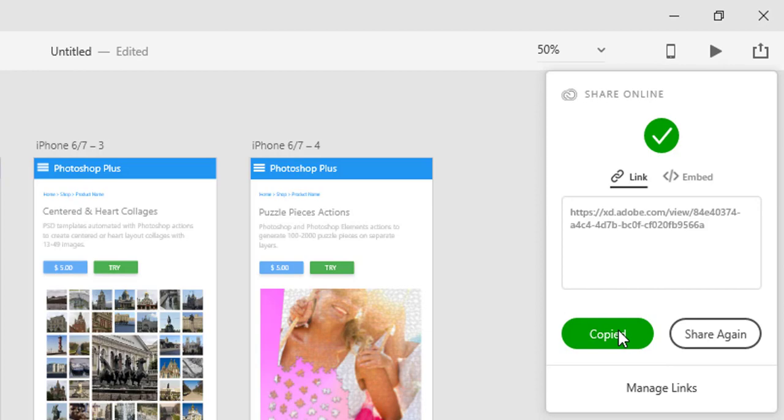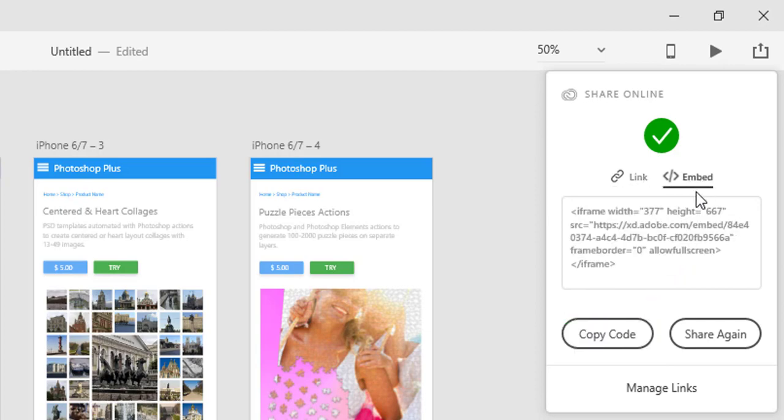To embed the prototype in any web page that supports inline frames, switch to the Embed tab then click the Copy code button. Now you can paste the copied code to your page.